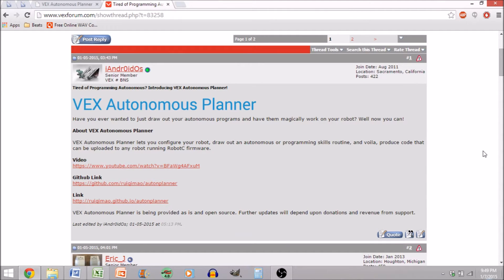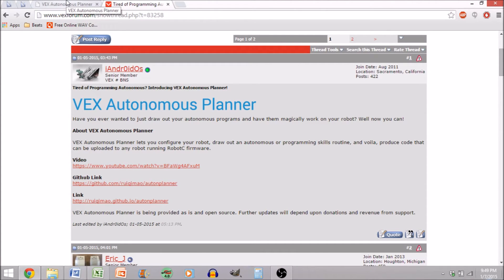Now, if you'd like to get a link to the forum thread where it was first released, or get a link straight to the program itself, both of those will be down in the description of this video.